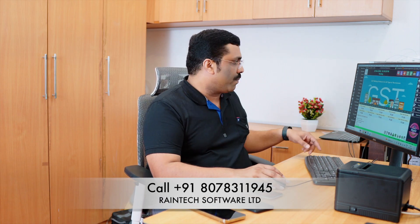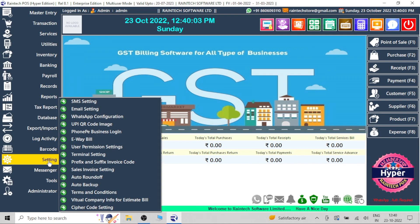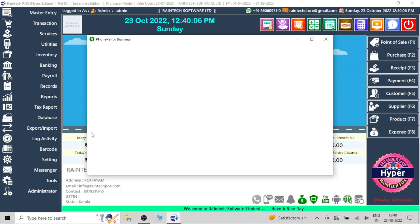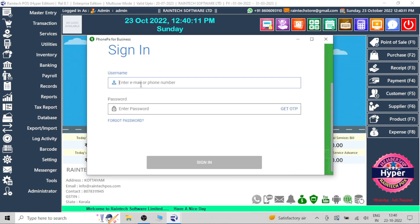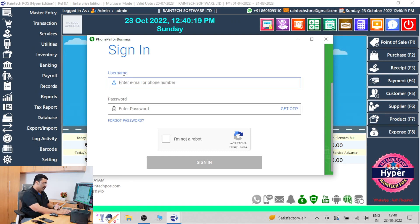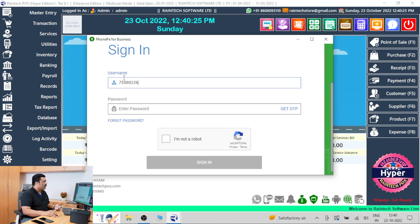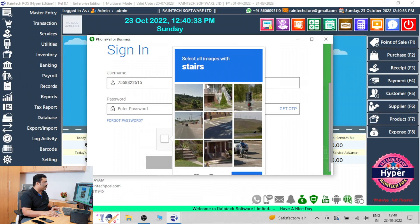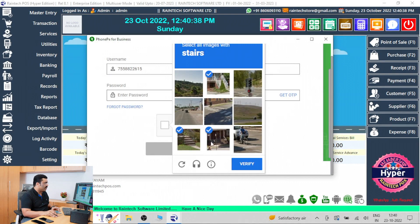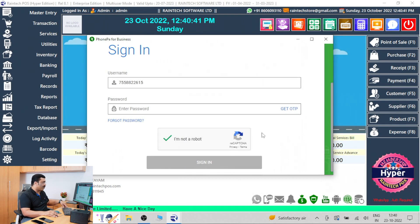After that, you can use the same mobile number. Let me show you how to connect this. Go to settings — there is a PhonePay business login option. You will get such an interface. There is a sign-in option. Enter your mobile number. Let me enter my PhonePay mobile number. Click on 'I am not a robot.' They will ask for security pictures — how many stairs are there. Verified, successfully verified and requesting OTP.